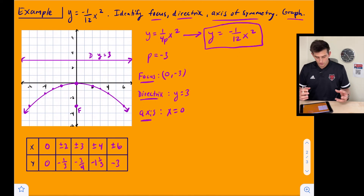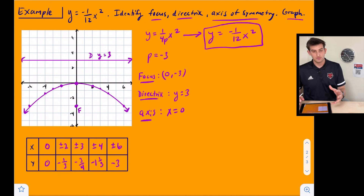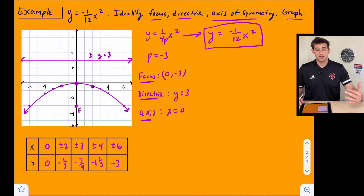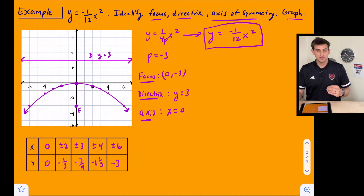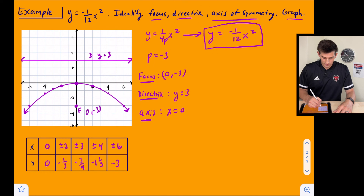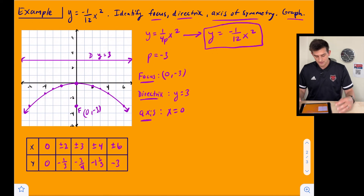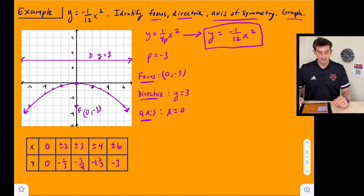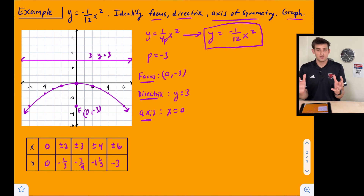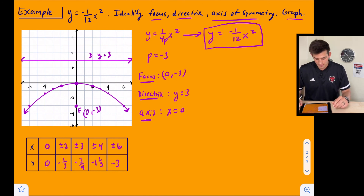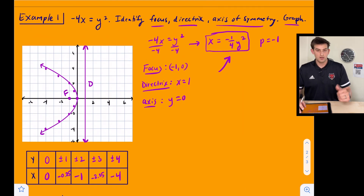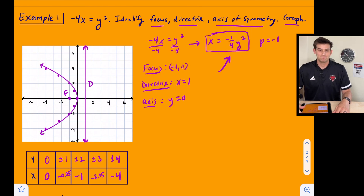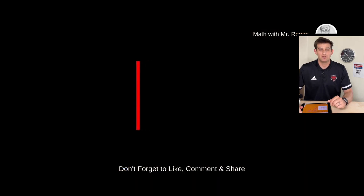To summarize: for y equals negative one over twelve x squared, we knew it opened down because of the negative. P equals negative three, so our focus is (0, −3) and our directrix is y equals three, with the vertex at the origin and axis of symmetry x equals zero. We did one example where the graph opened to the side and one where it opened down. That's how you write and work with the standard equation of a parabola.